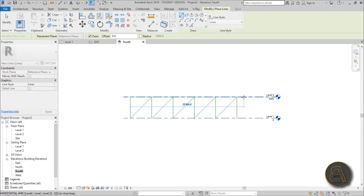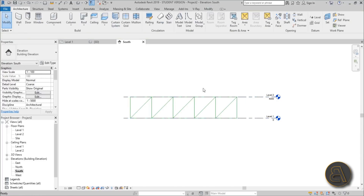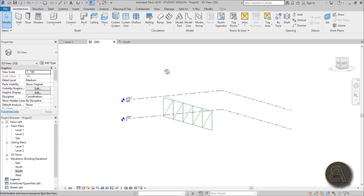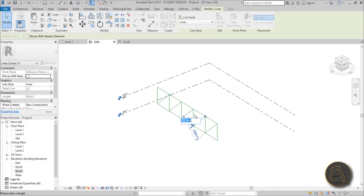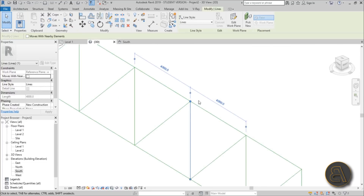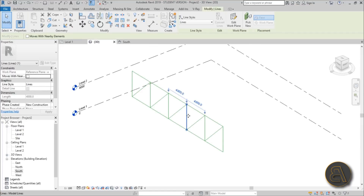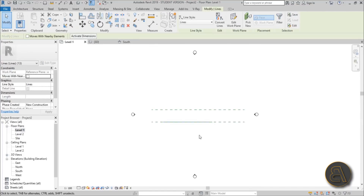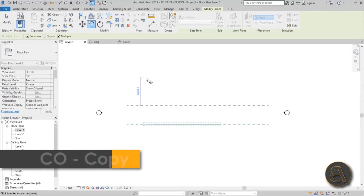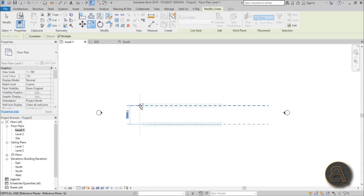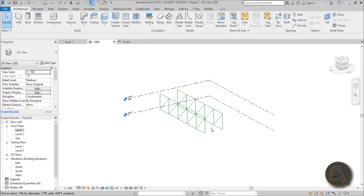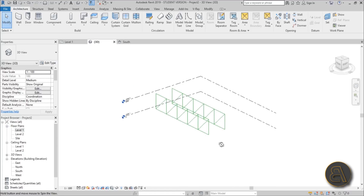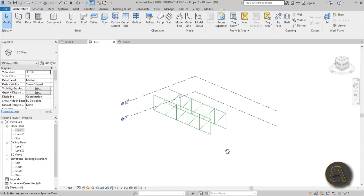Use the Model Line tool again to close the top portion. In 3D, you can see your model lines and, importantly, the endpoint nodes light up when selected — these can be snapped to, which is really important. Select the whole truss, go to Level One, type CO for Copy, uncheck Constrain, and copy it from one reference plane to the other. Now we've got two of these 2D trusses in 3D.